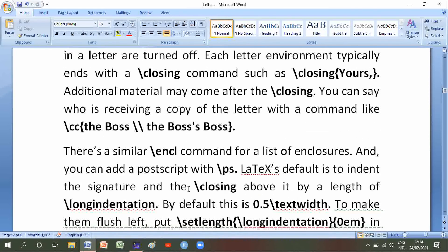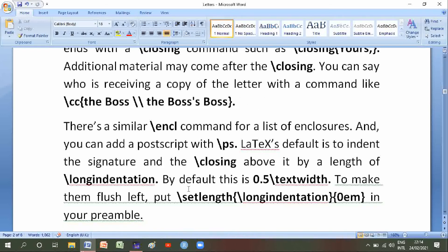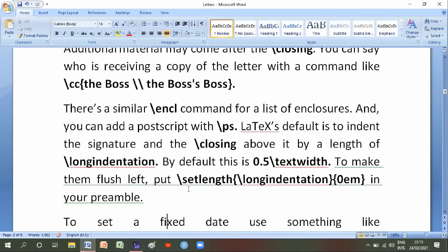There is a similar backslash encl command for a list of enclosures, and you can add a postscript with backslash ps. LaTeX's default is to indent the signature and the closing above it by a length of backslash sig indentation. By default this is 0.5 text width. To make them flush left, set the length of backslash sig indentation to zero em in your preamble.